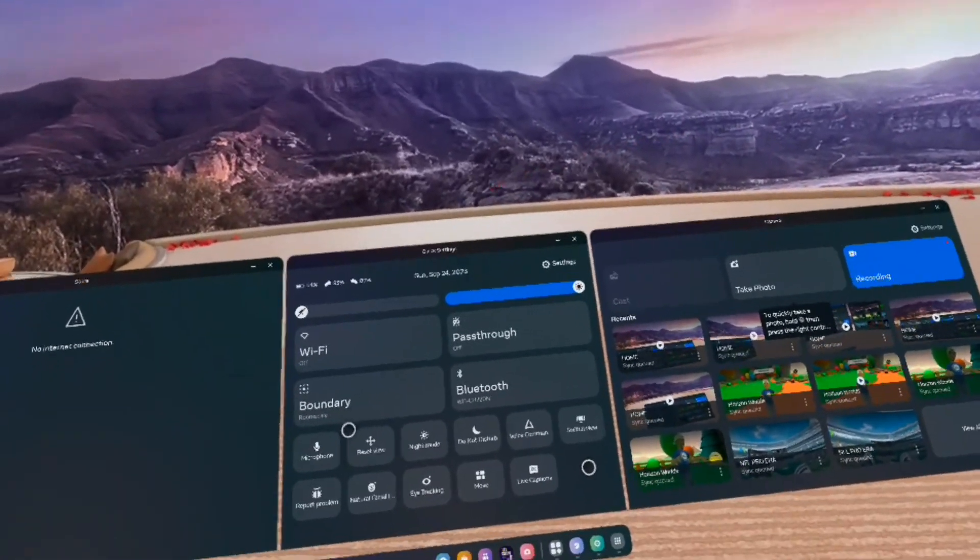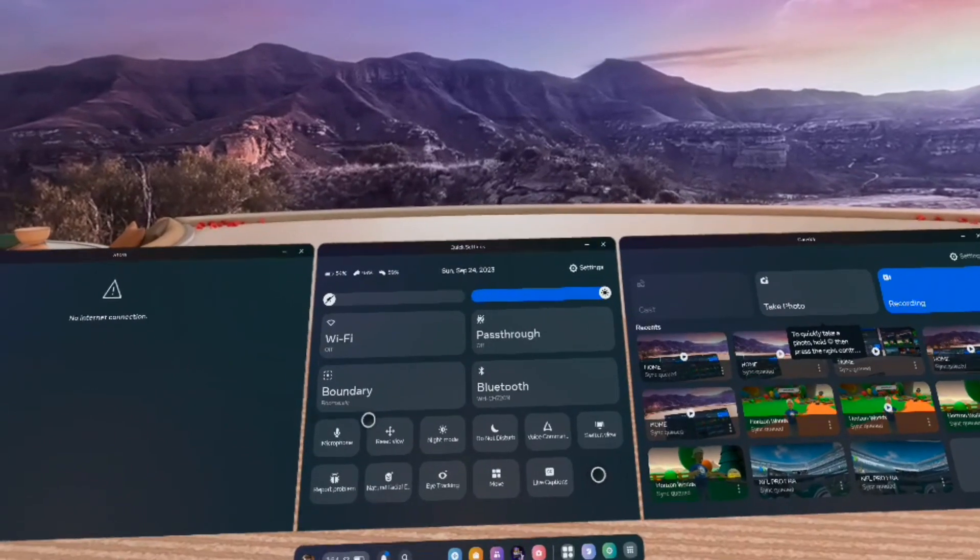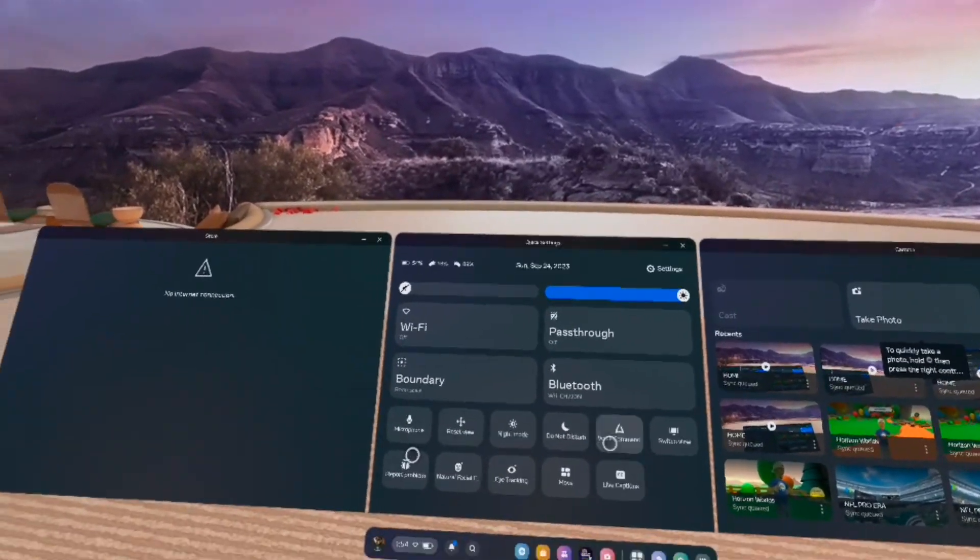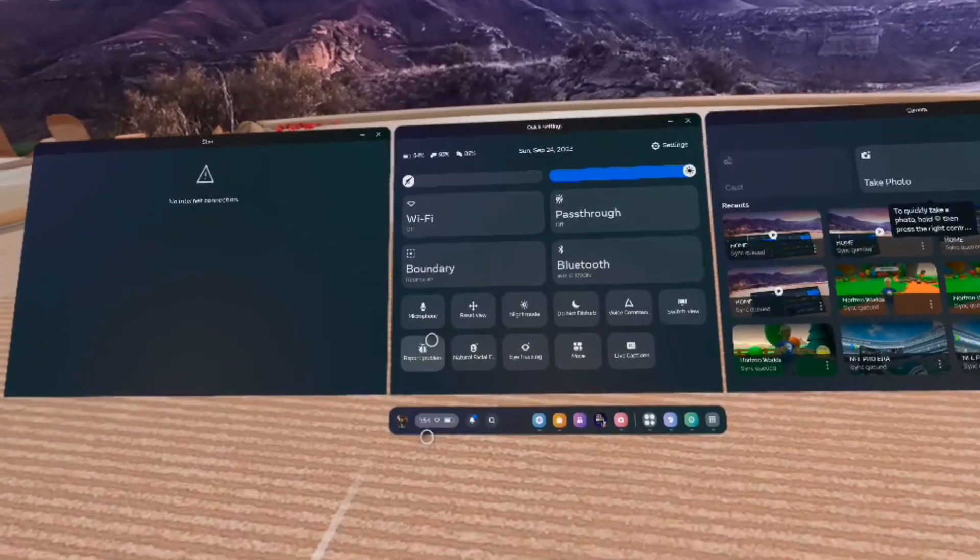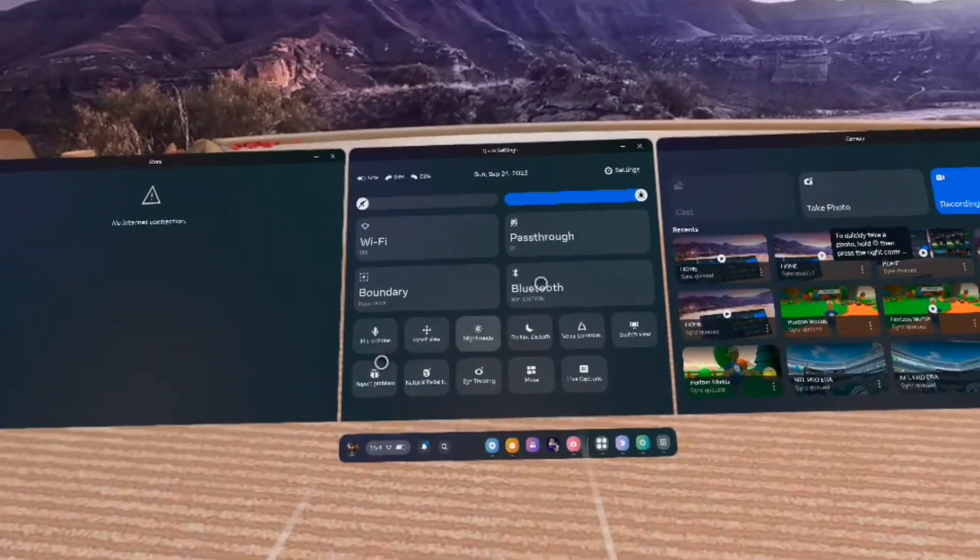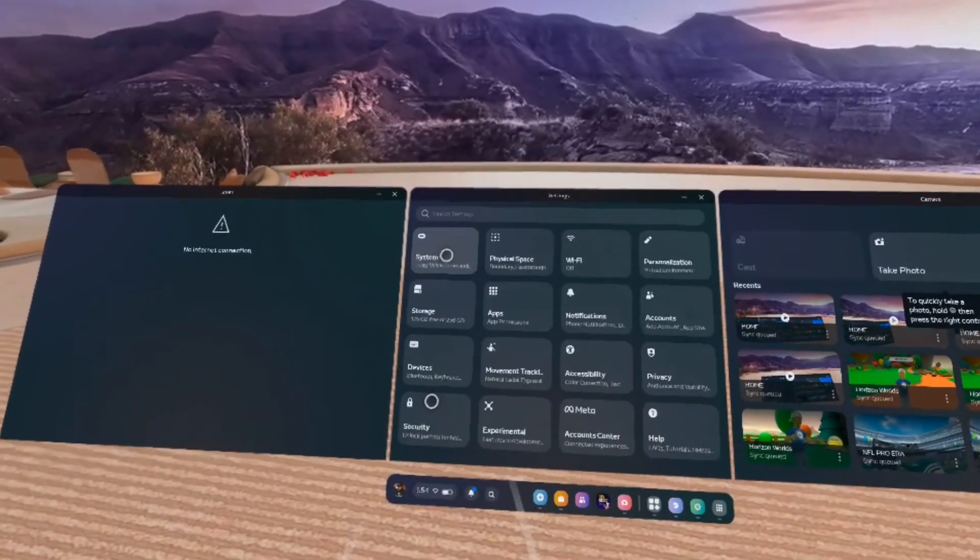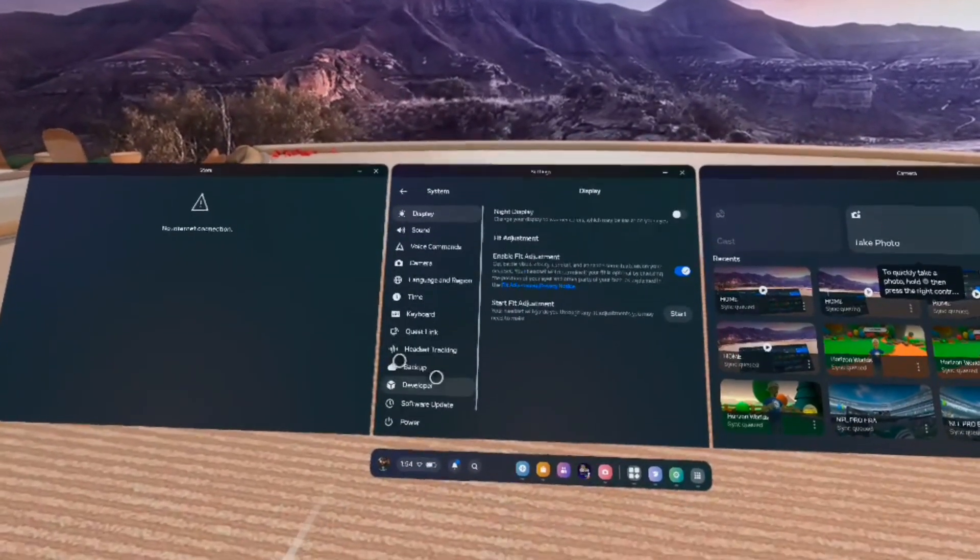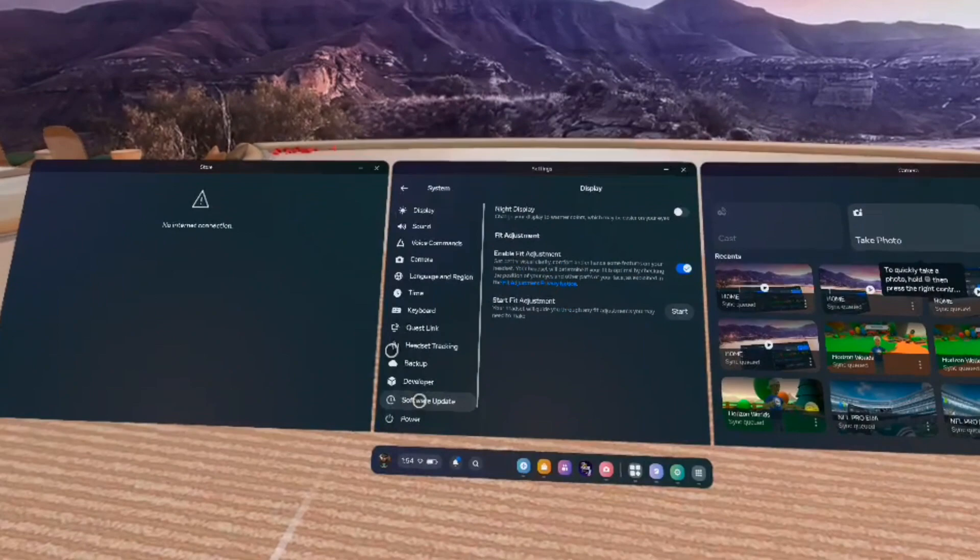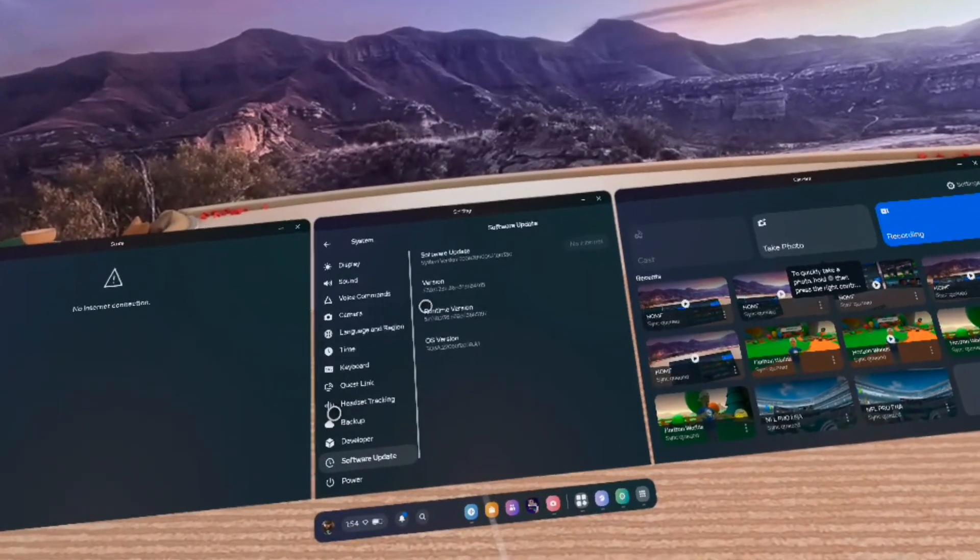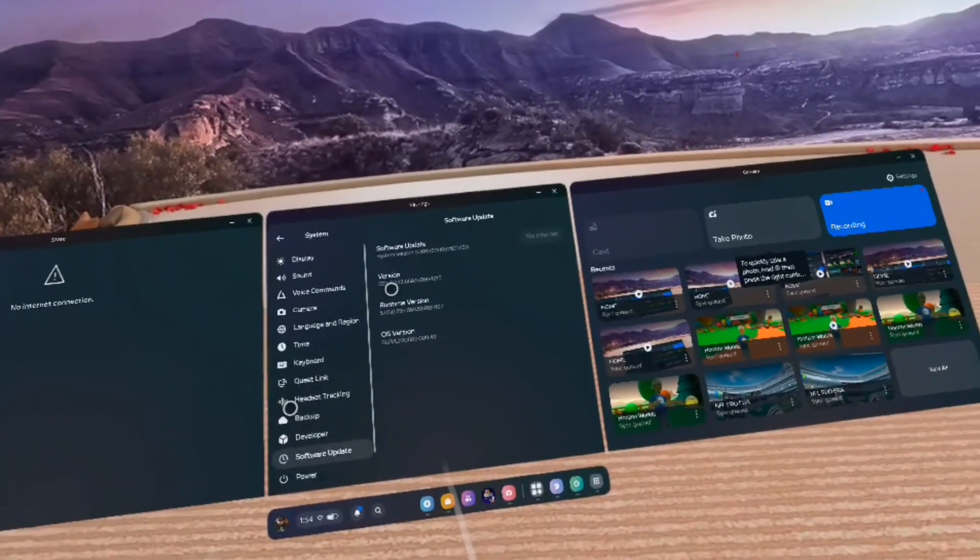First thing I'm going to show you guys is that under my settings, under System, you can see that if you go to Software Update I am running 57.0.02. I'm not even going to go all the way to that perspective but just to show you guys that I am running 57.0.